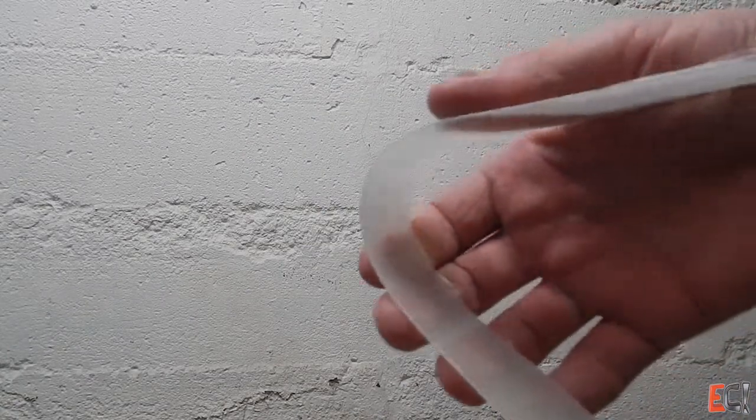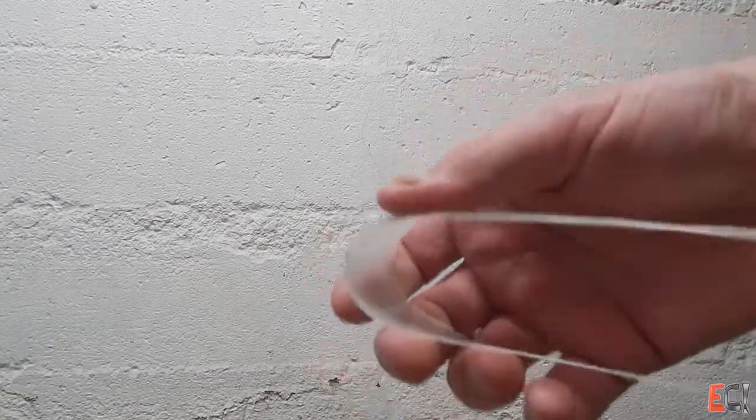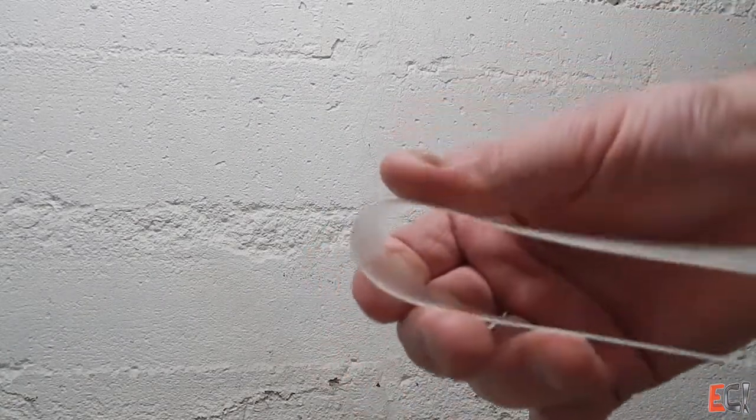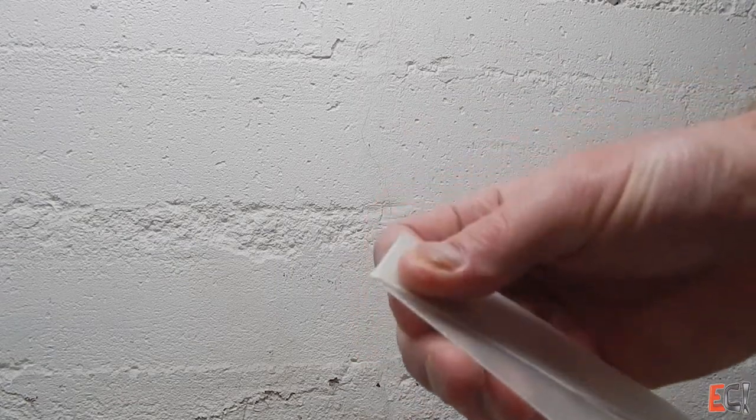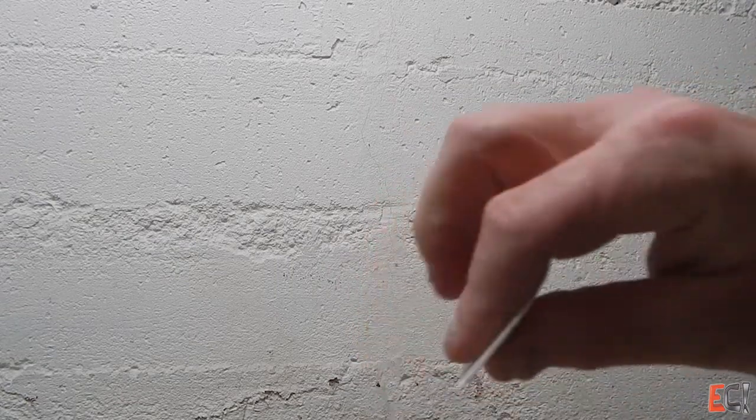And of course if you bend it too much it just cracks. You've got to bend it in a very tight radius to get to that point.